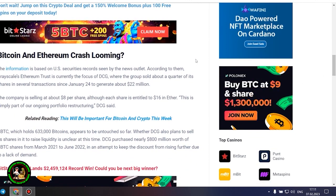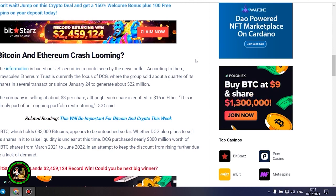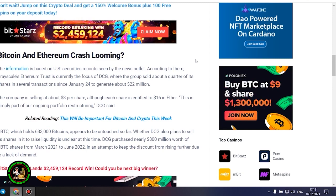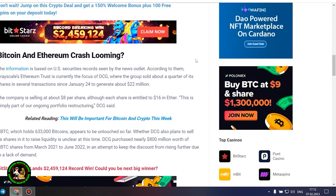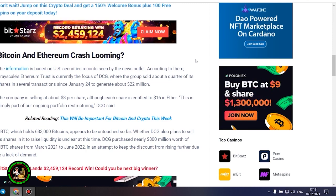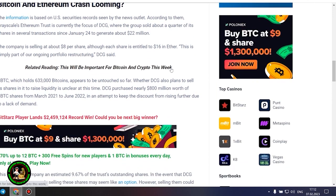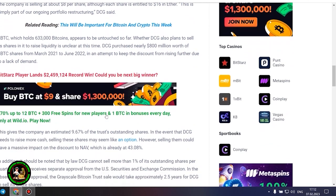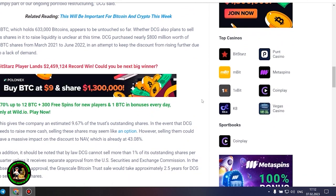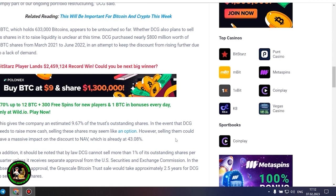GBTC, which holds 633,000 bitcoins, appears to be untouched so far. Whether DCG also plans to sell its shares in it to raise liquidity is unclear at this time. DCG purchased nearly $800 million worth of GBTC shares from March 2021 to June 2022 in an attempt to keep the discount from rising further due to a lack of demand. This gives the company an estimated 9.67% of the trust's outstanding shares. In the event that DCG needs to raise more cash, selling these shares may seem like an option.